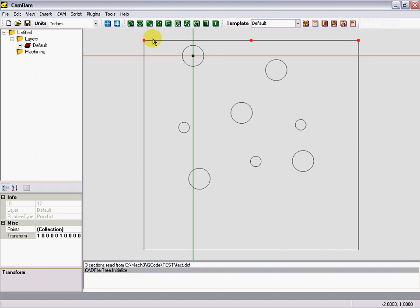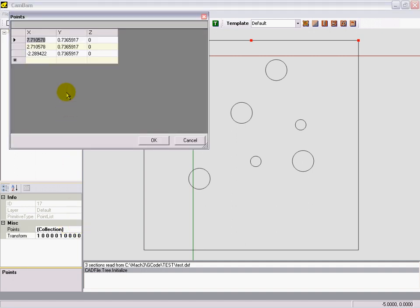Select this and you can see it automatically selects all three. If you come down here in the properties block, it'll show all three of them. Let's move it to this point here, which is the first one.